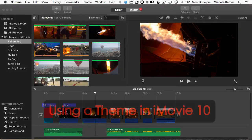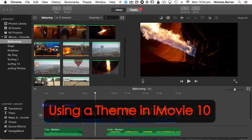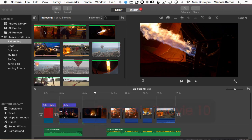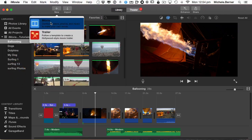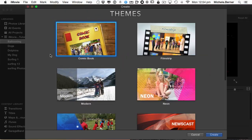You don't always have to create a movie from scratch. There are a number of themes that come with iMovie 10, and this tutorial will show you how you can create a movie using a theme. It will also give you an overview of all of the themes so you can see if any of them take your fancy. I'm in an event called ballooning, and I'm going to create a new project using a theme — go to New and Movie, and this time create a theme.